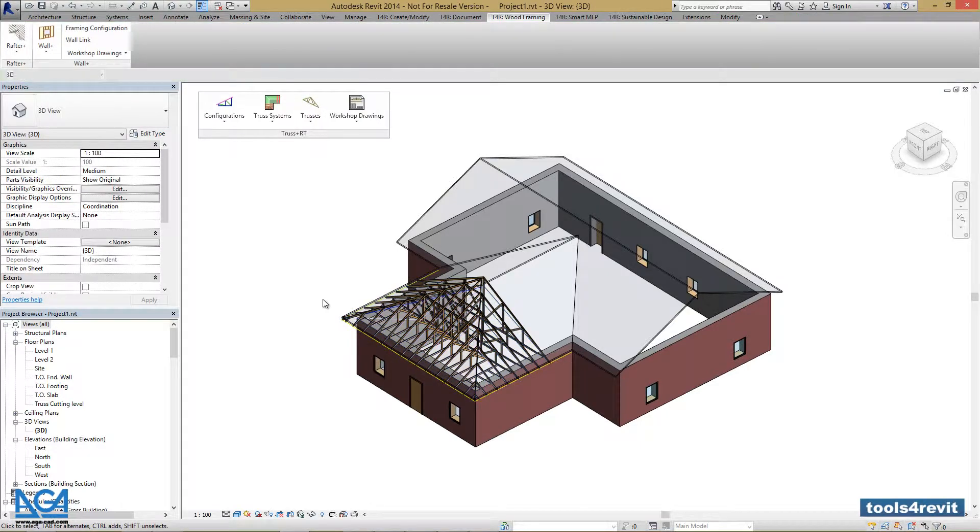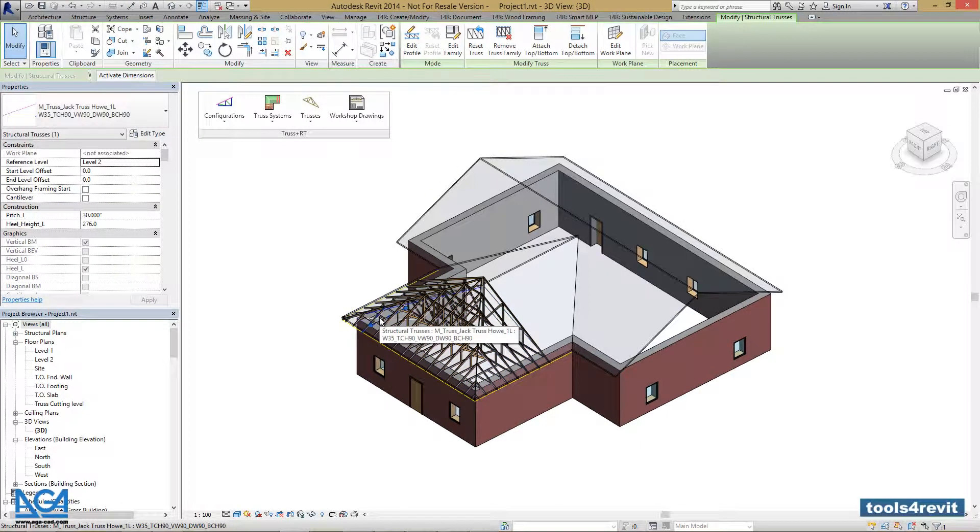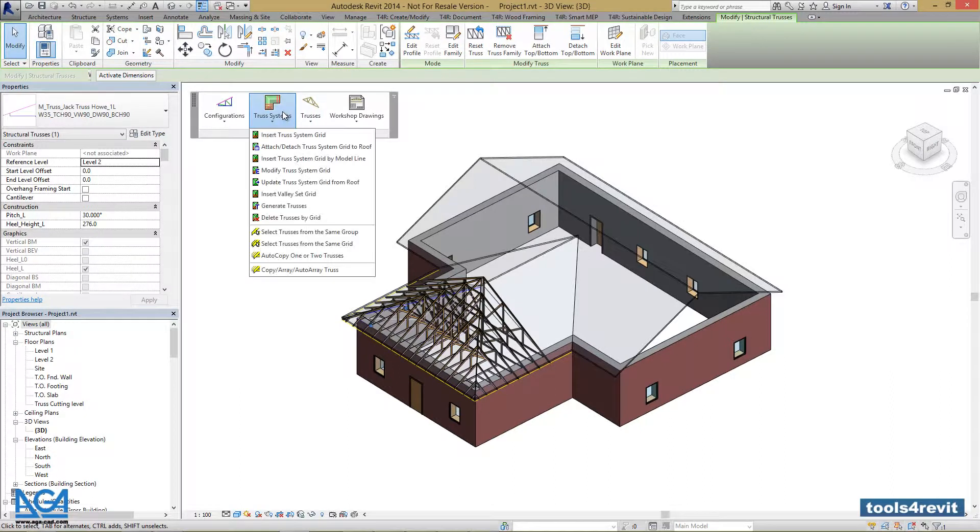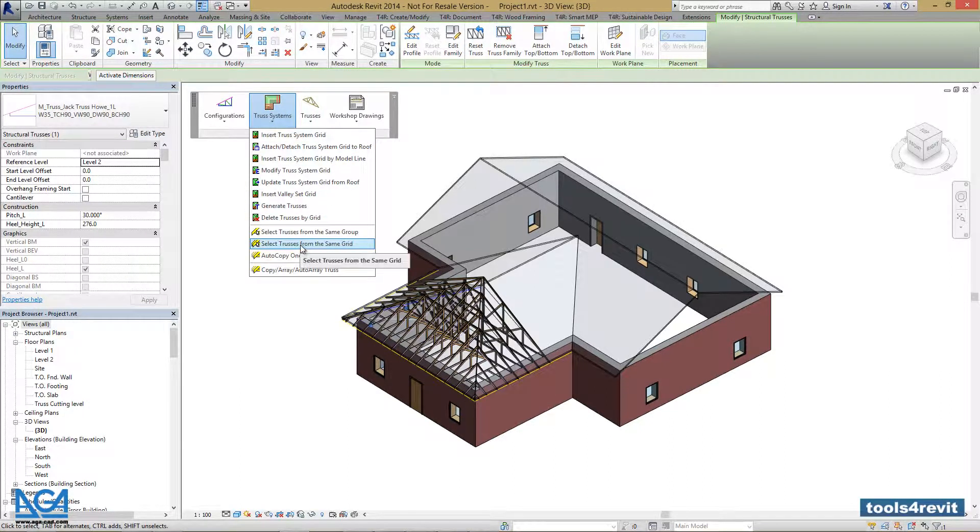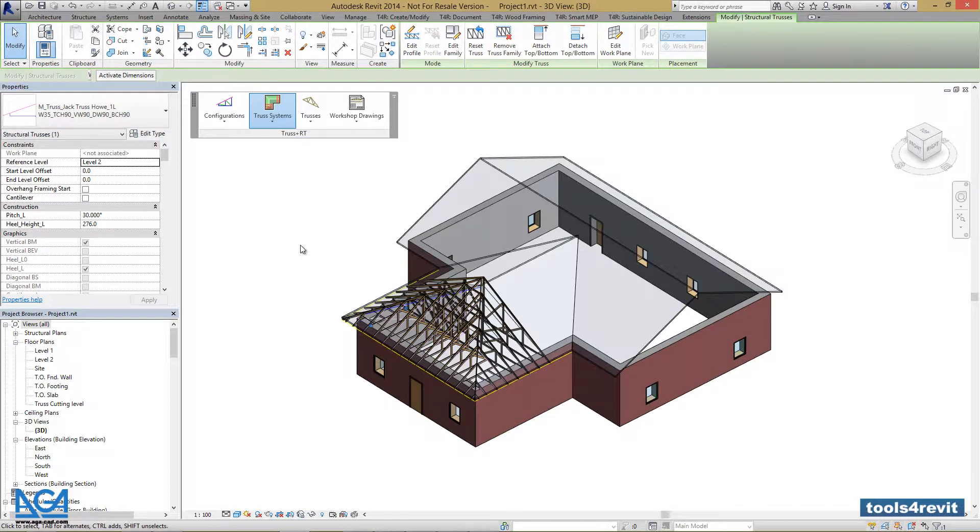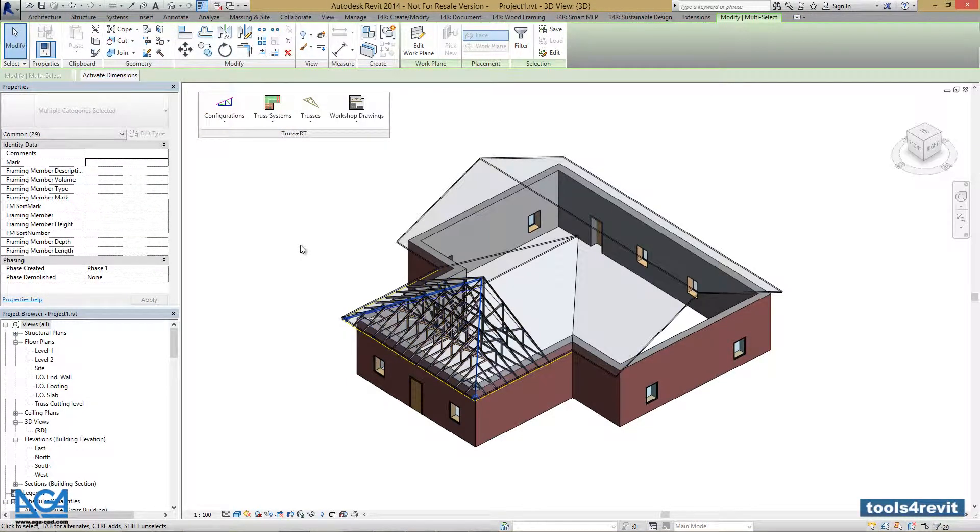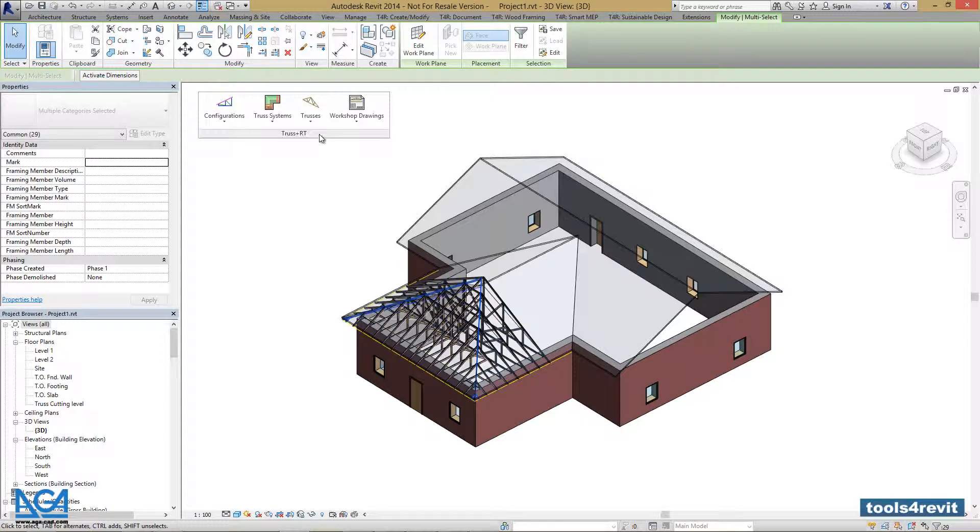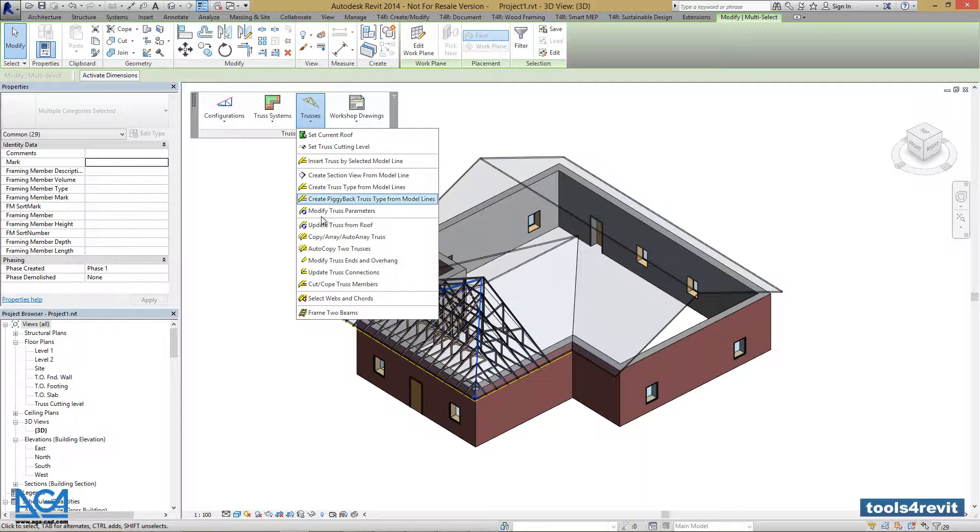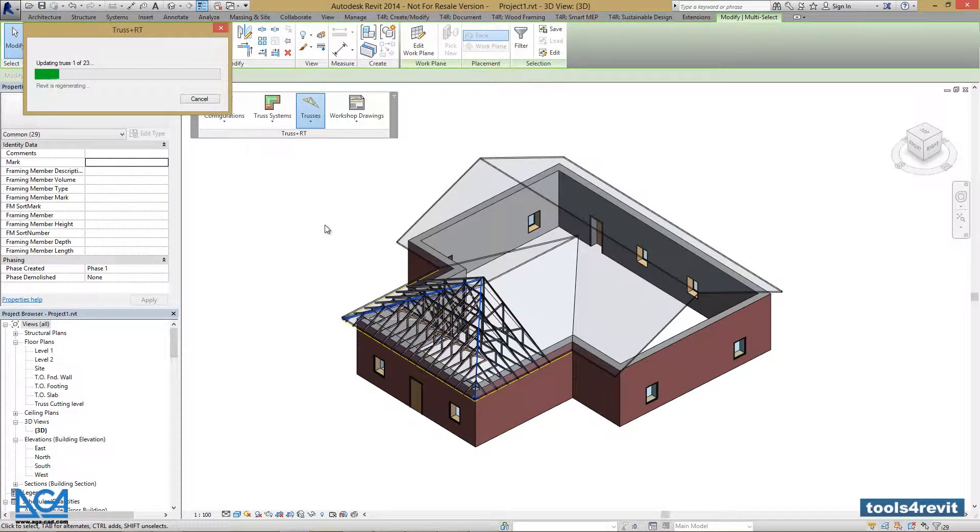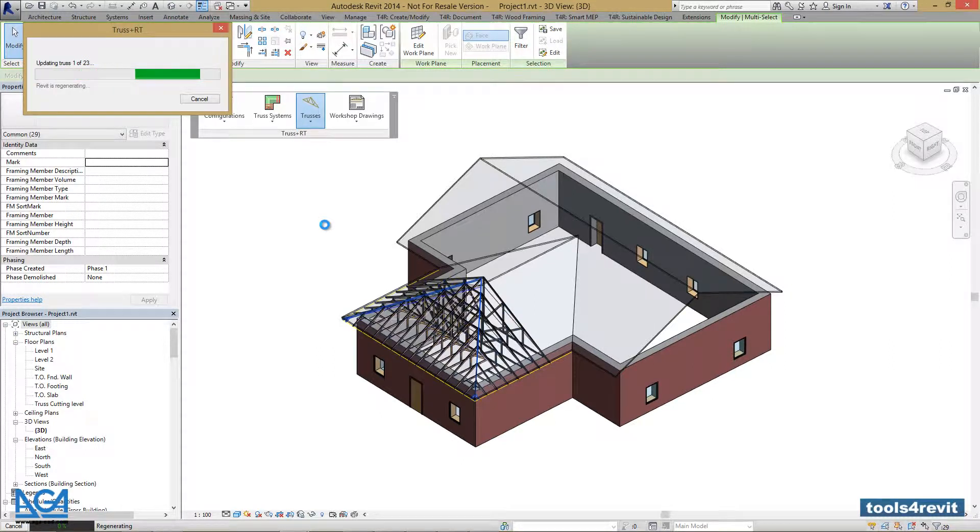Then, let's select one of the trusses, go to Truss Systems, and press Select Trusses from the same grid. All the trusses on that grid will be selected. Then, go to Trusses and press Update Truss from Roof. All trusses will be updated.